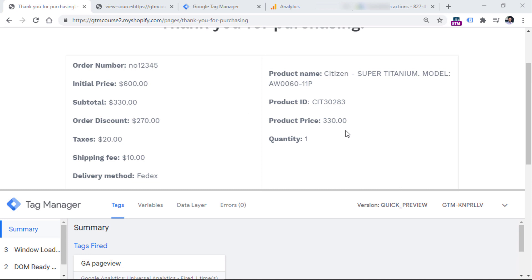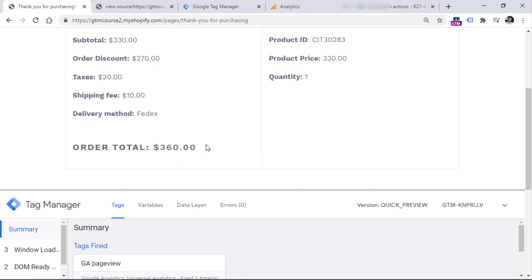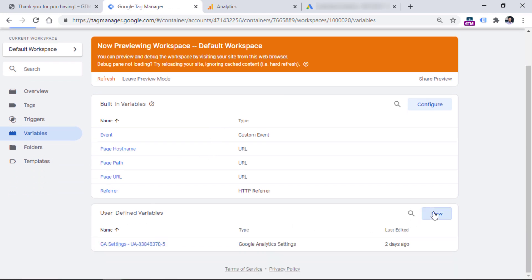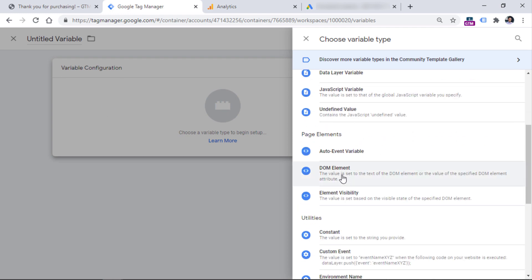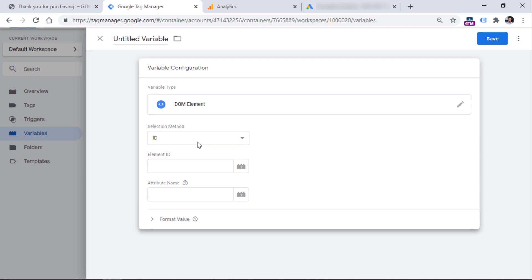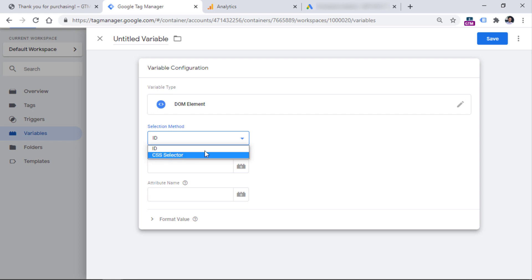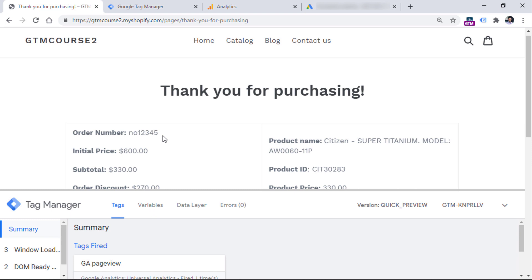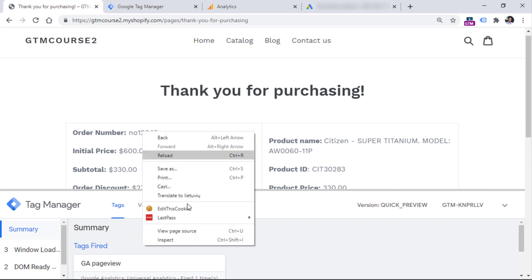Let's say that we want to activate the Google Ads conversion tag when a visitor makes a successful purchase. And together with that tag, we also want to send the order ID — in this case the order number — and also the order total value. So first of all, we need to go to Google Tag Manager and create DOM element variables. So go to Google Tag Manager, variables, and in the user defined section, click new. Choose variable configuration and then select DOM element. There are two ways how you can select methods. A simple one is the ID, but elements don't always have IDs. And a more advanced option, but also more powerful and flexible, is CSS selectors.